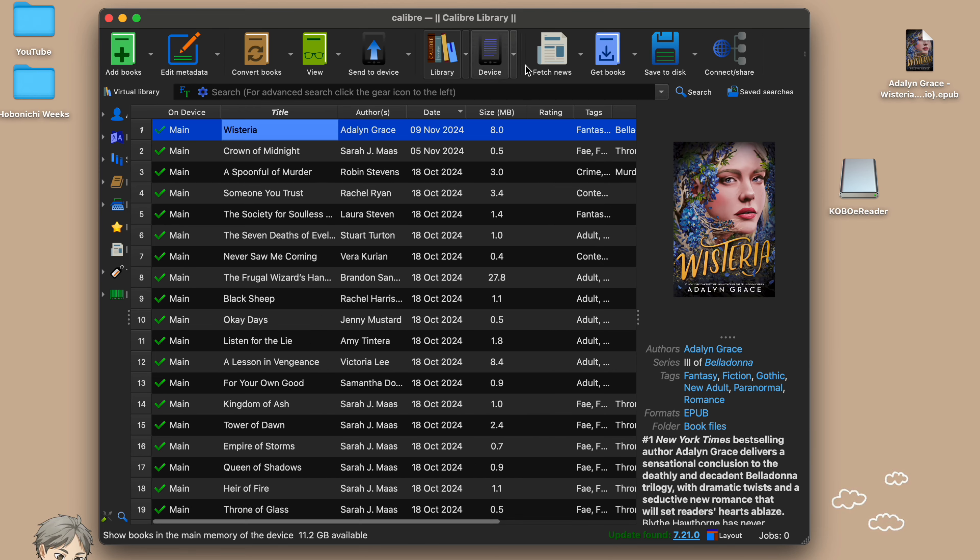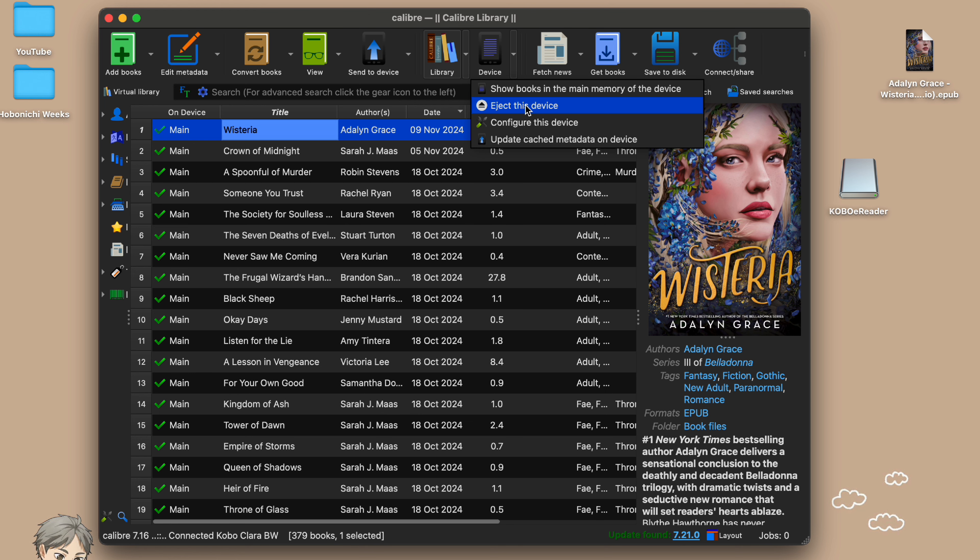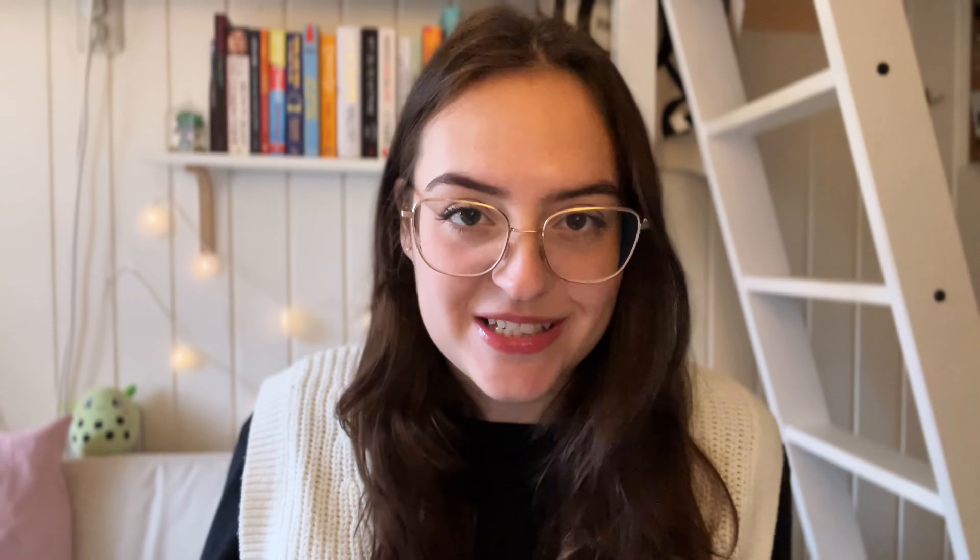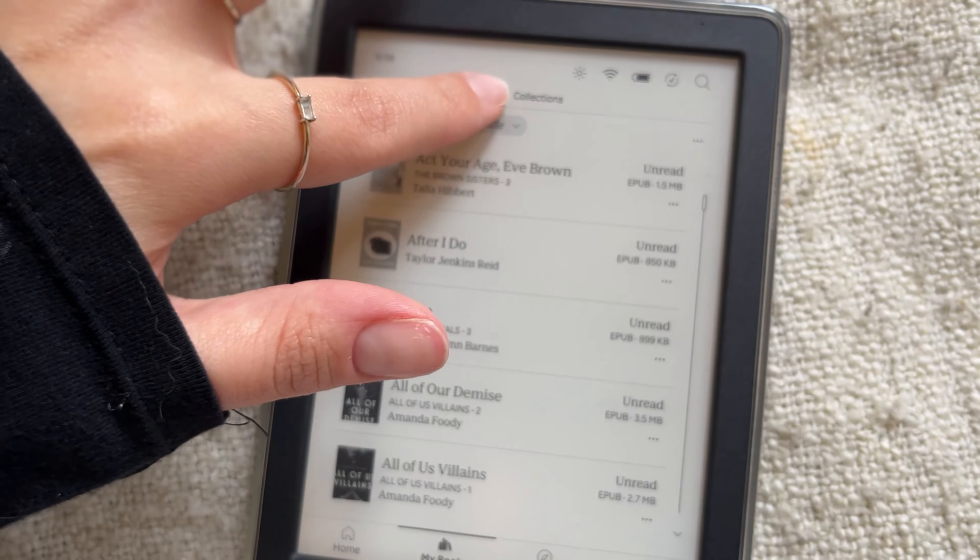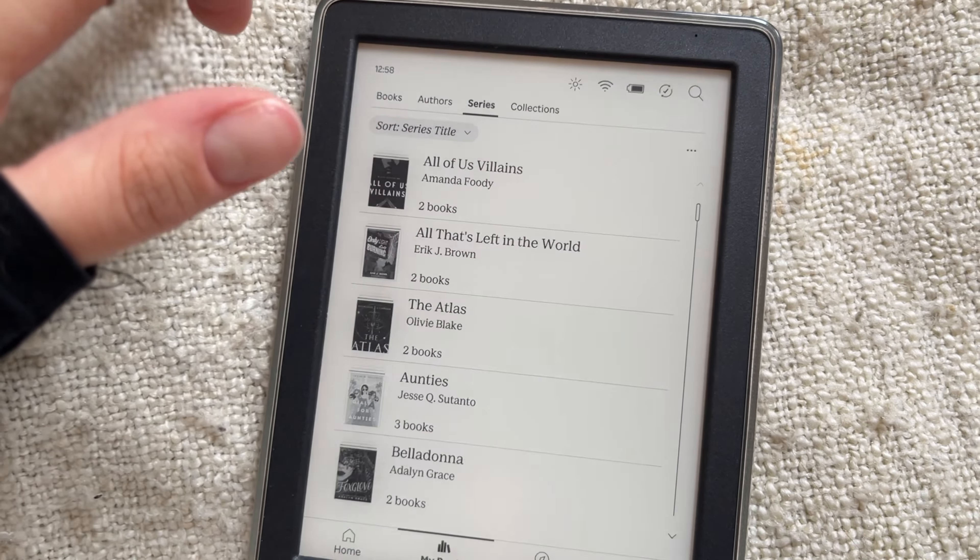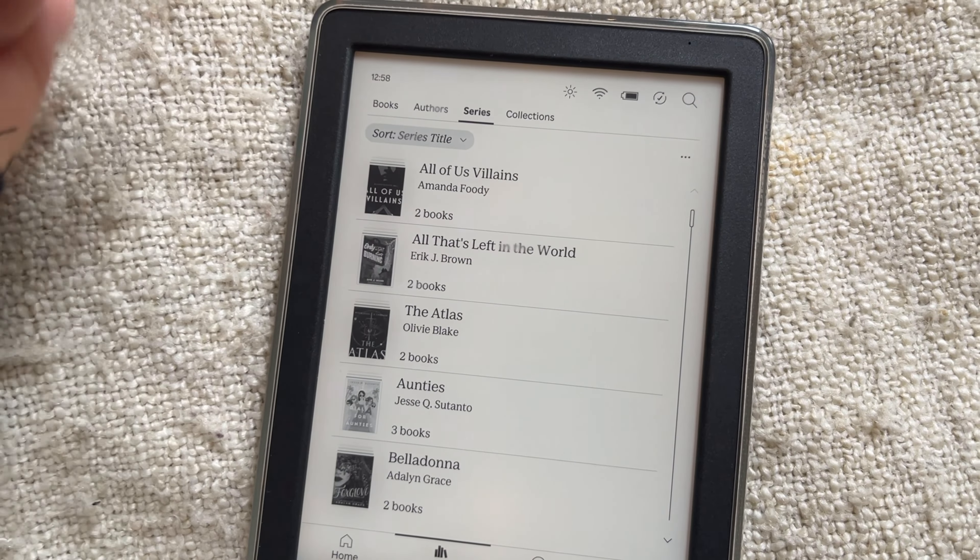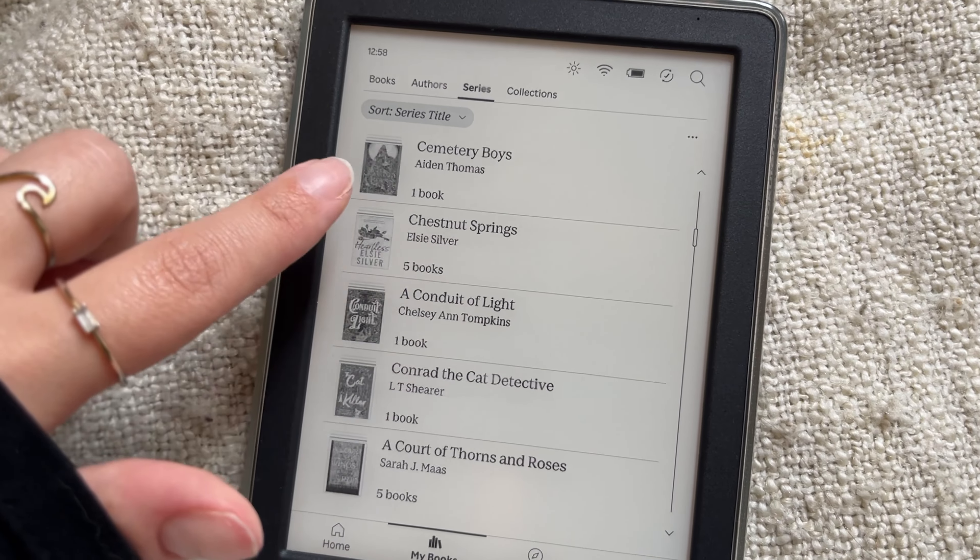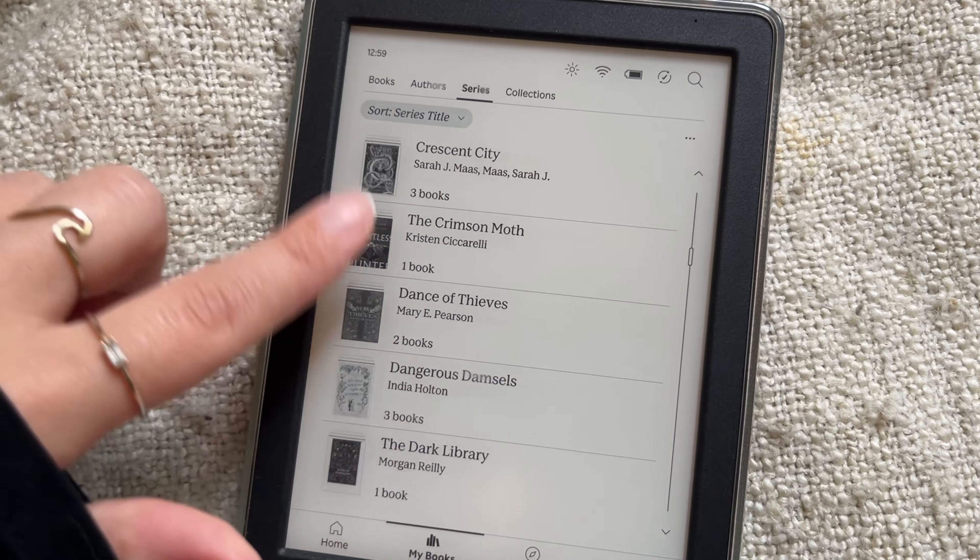So let's disconnect the device once everything is uploaded by safely ejecting it here and then we're going to reconnect, plug the cable in again, wait for it to show up, and then we're going to disconnect it again. So now if we go to the Kobo you can see that the book also shows up in the series tab and that's it.